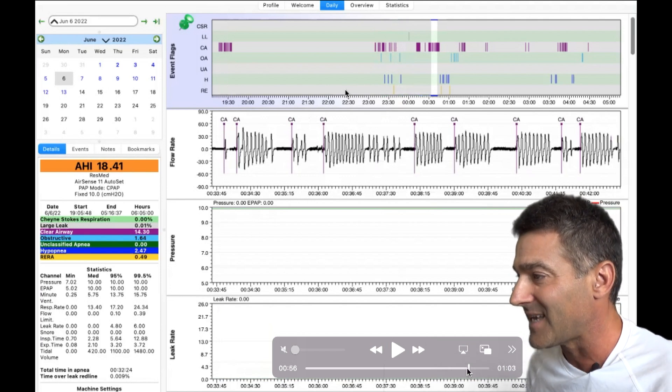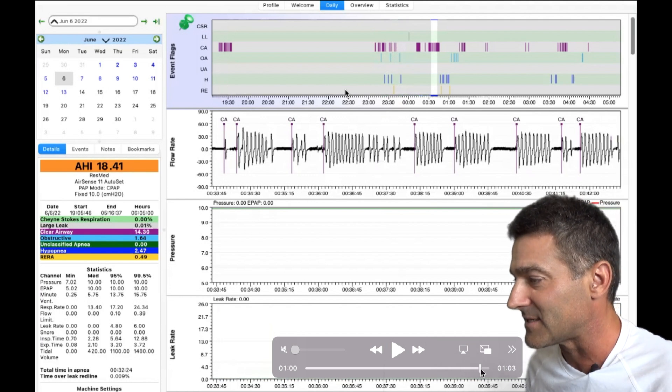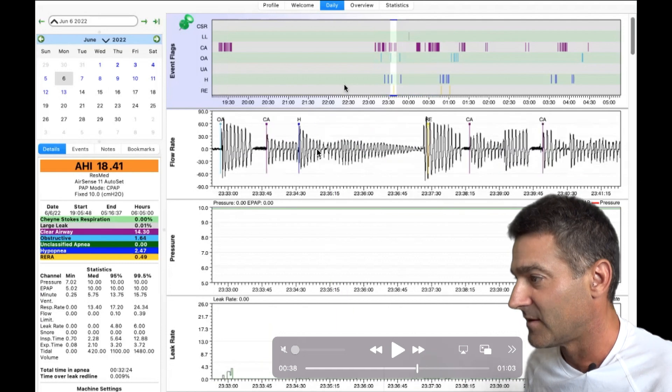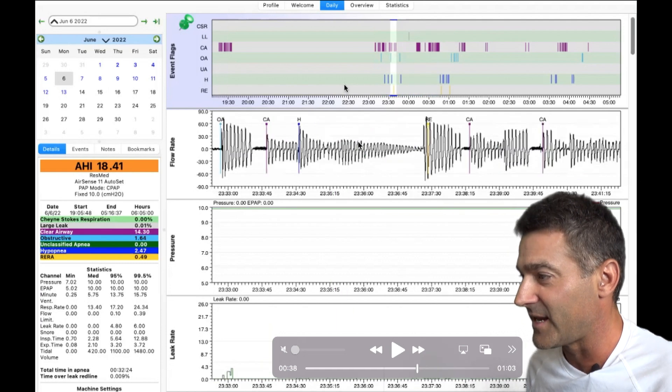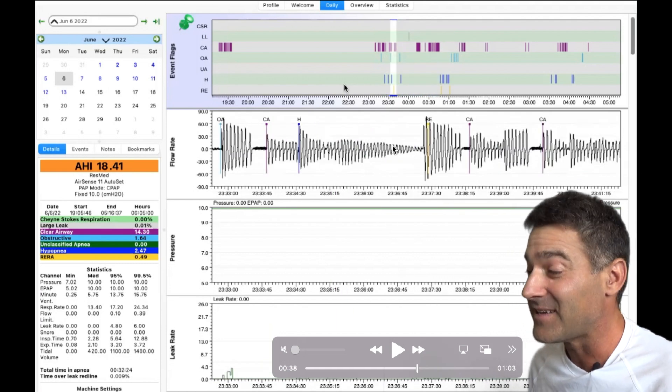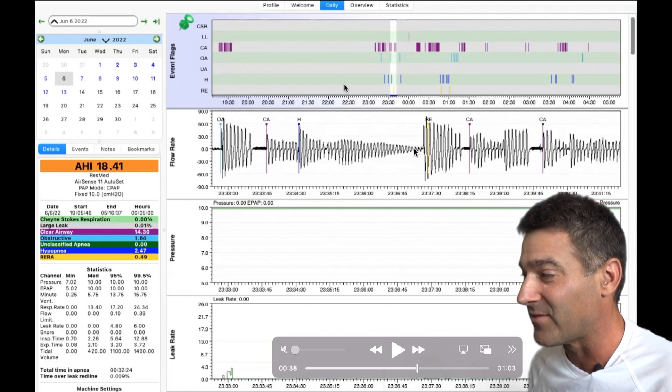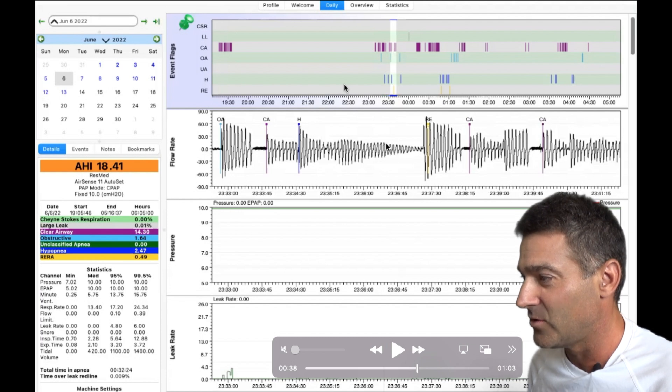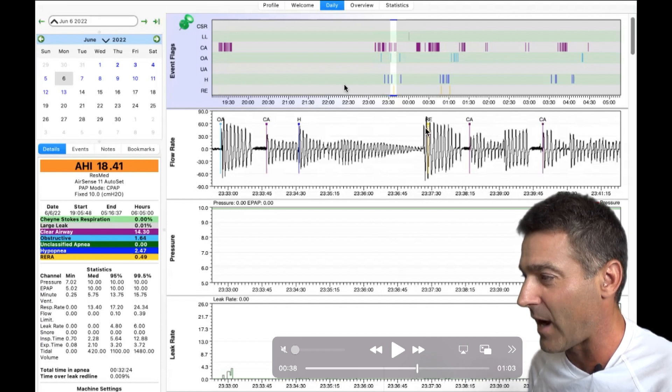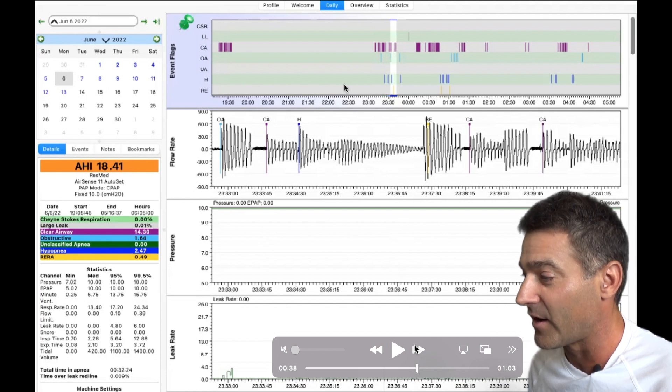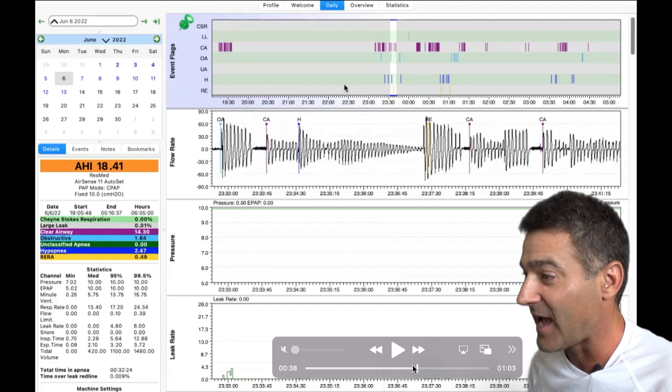The reason we had to lay on the side is look at this. We go forward a little bit. Look at this guy right here. Look at that. That is a massive hypopnea. Slow decrease, slow decrease, slow decrease, rapid increase.